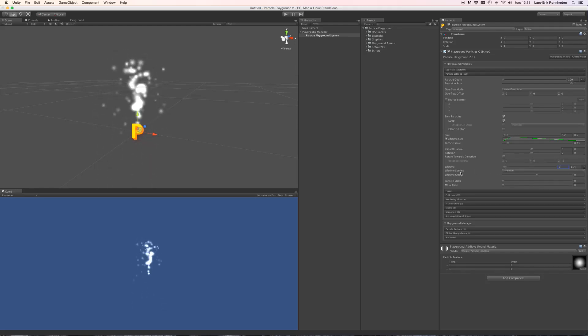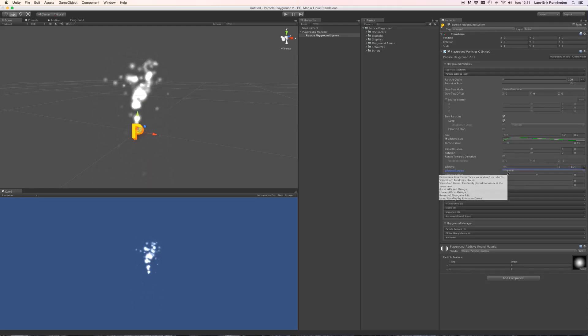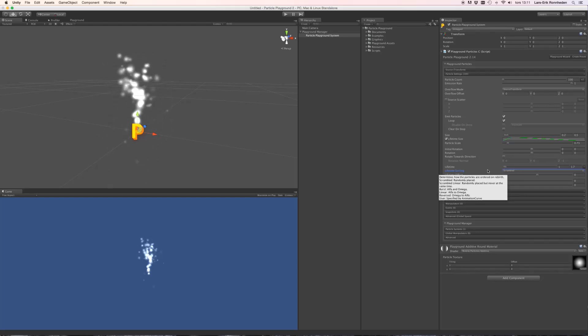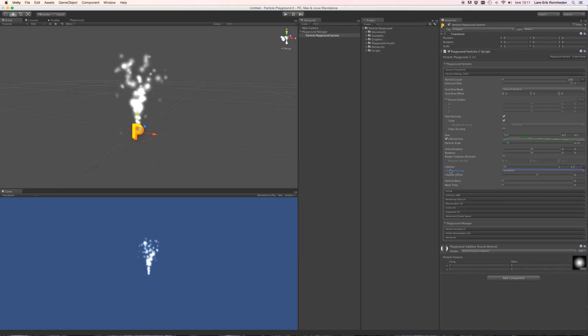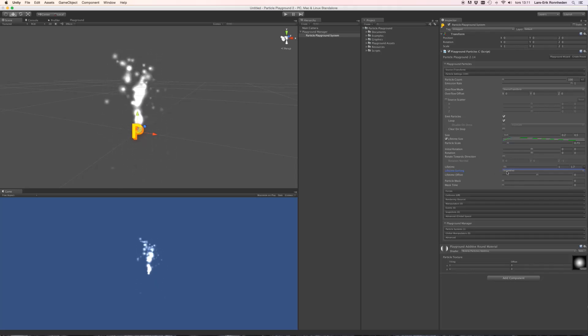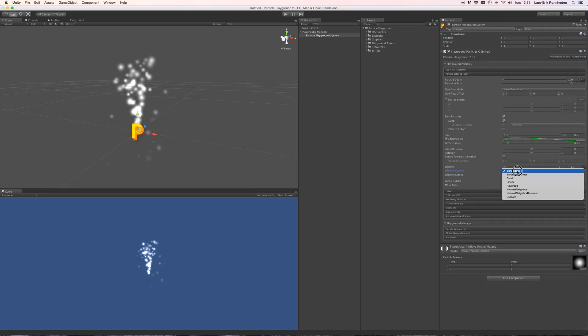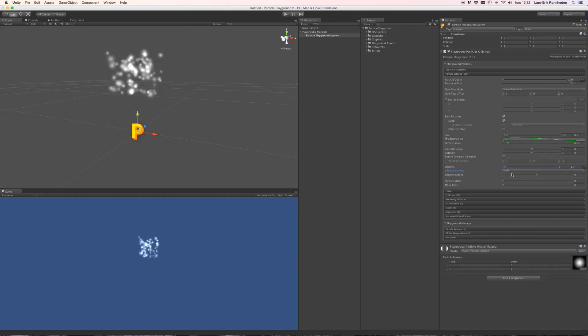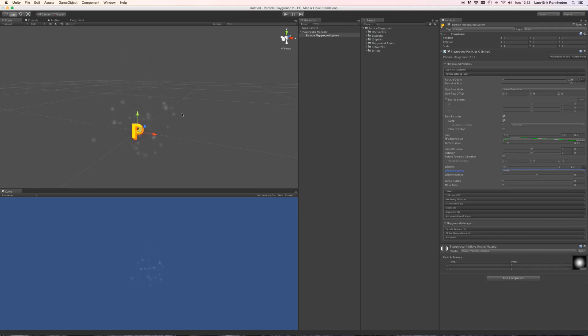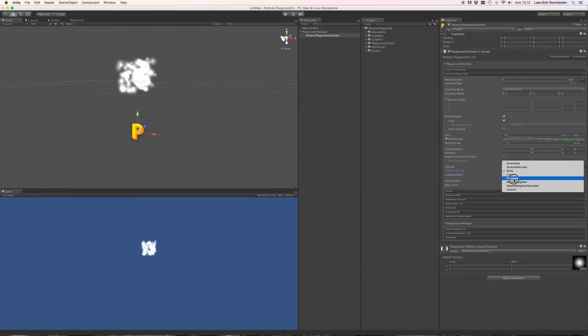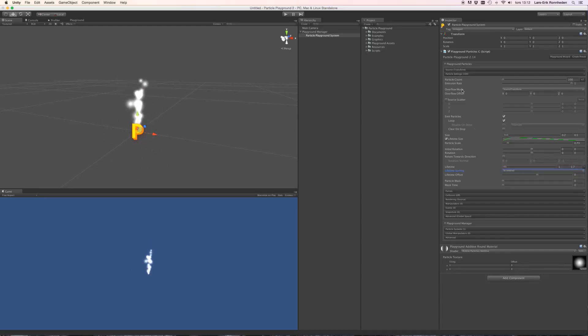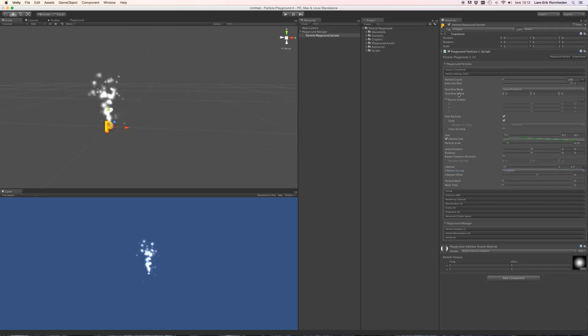Which can be set to random between two values as well. And you'll also find the lifetime sorting. And what this does is that it will determine how particle birth time is distributed over the specified lifetime. Right now it is set to scrambled, which means it will be completely random within the lifetime. Setting this to burst will make the particles have the same starting point in their birth time.